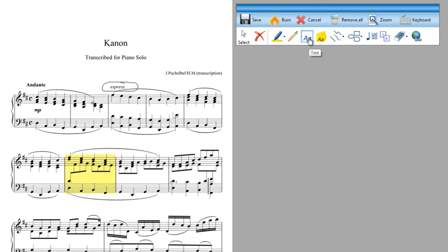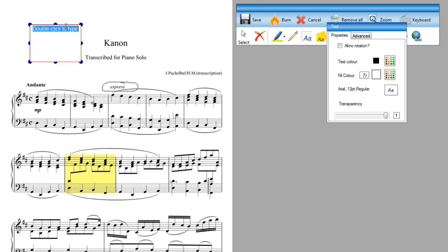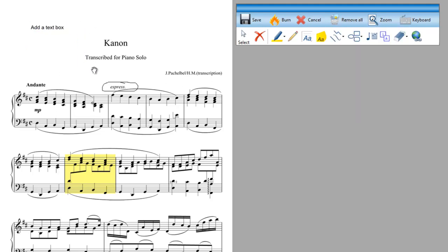Other things you can do are add text. So if I go on here and then double click we can add a text box. Again the size of text, the colour of the text and all of these properties can be changed.